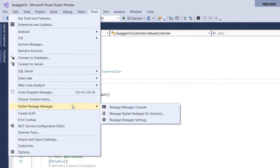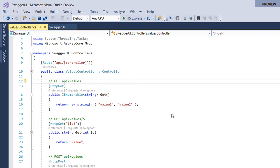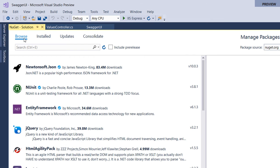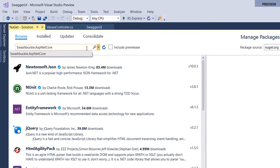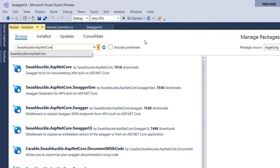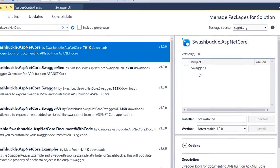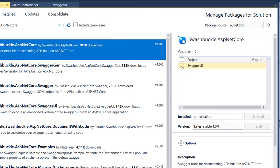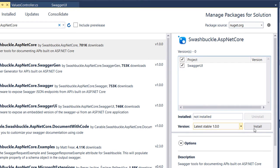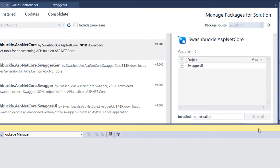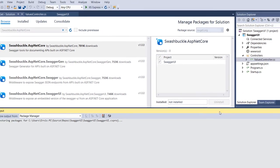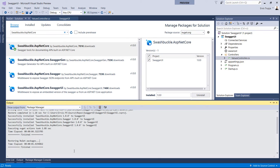Or we could install it by going to Tools, NuGet Package Manager, and Manage NuGet Packages for Solution. In here search for Swashbuckle.AspNetCore - it's the first one. We want to install it to our Swagger UI project and then click Install. So the installation was finished.